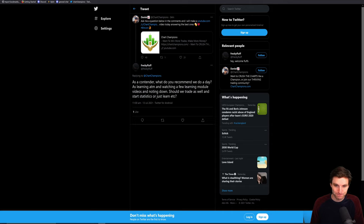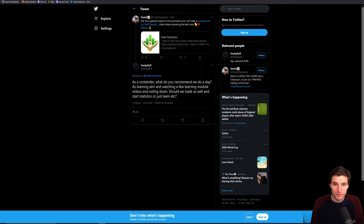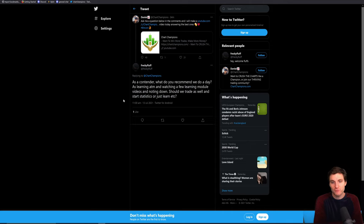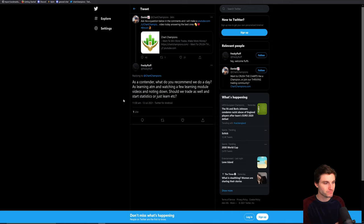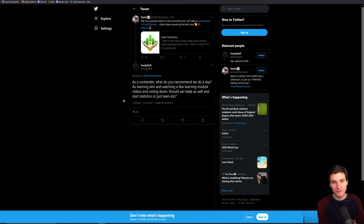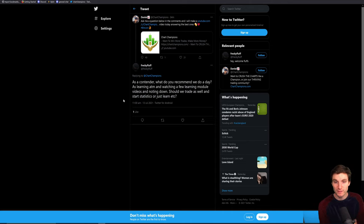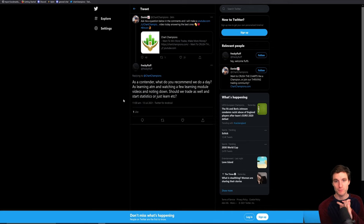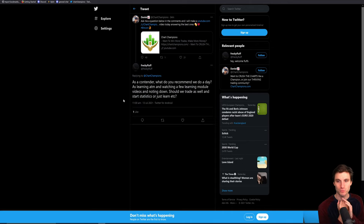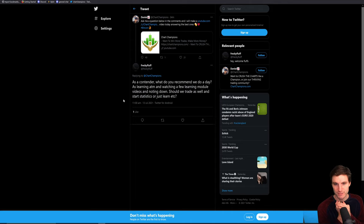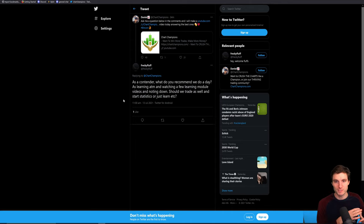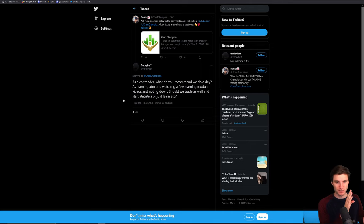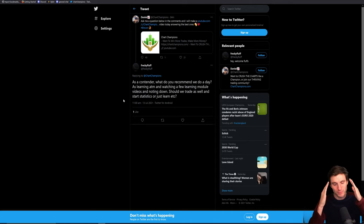Next question. As a contender, what do you recommend we do a day? As learning at the moment and watching a few module videos and noting down, should we trade as well as start statistics or just learn? I think this is a really interesting question. My opinion, and I think the opinion of the people that are doing really well in the group are, you should watch all of the module videos three times over. Generally speaking, the first time that you watch all of them, you're probably not going to grasp all the concepts. It's going to be a bit confusing.